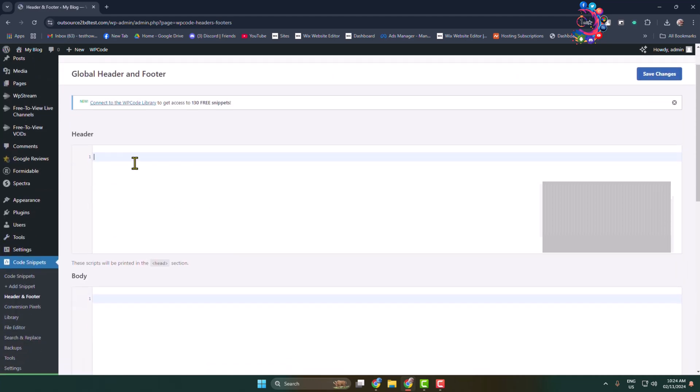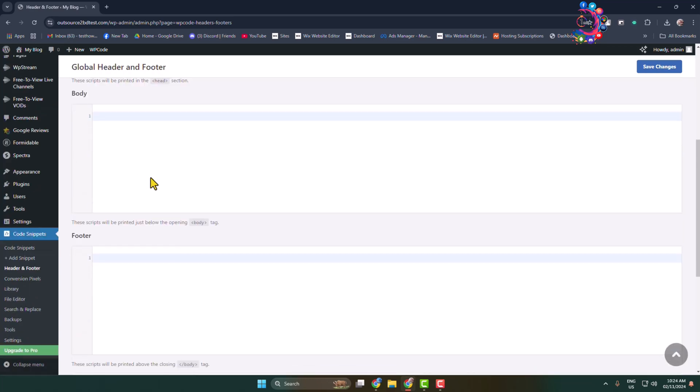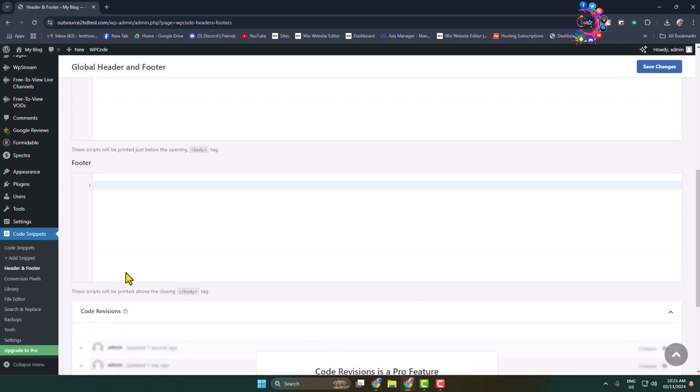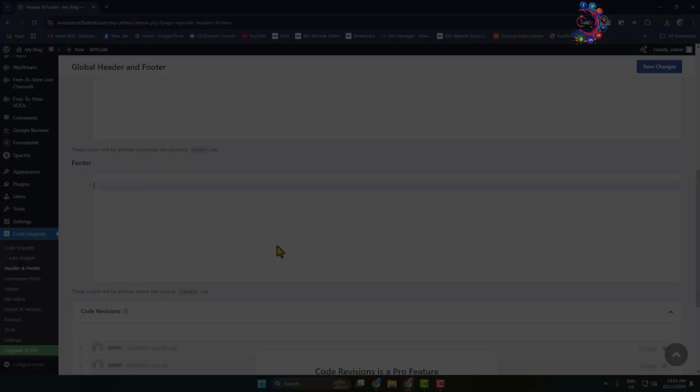In the header section you can add custom CSS codes or custom JavaScript codes. In the body section add your custom JavaScript codes. In the footer section add your custom JavaScript codes, and then click on Save Changes. And that's how you can do it.